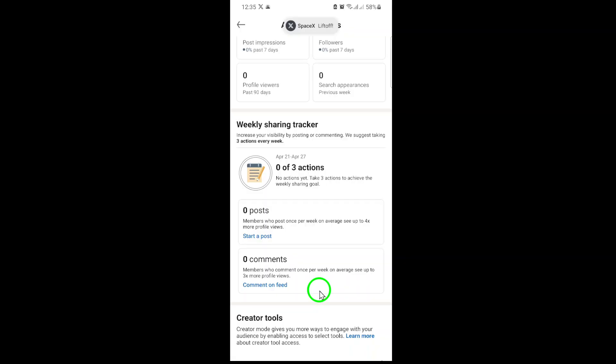This will open a complete view of every comment you've made, whether it's on someone else's post or your own.